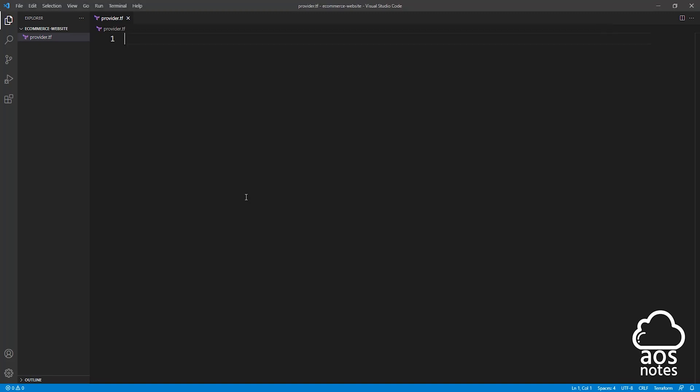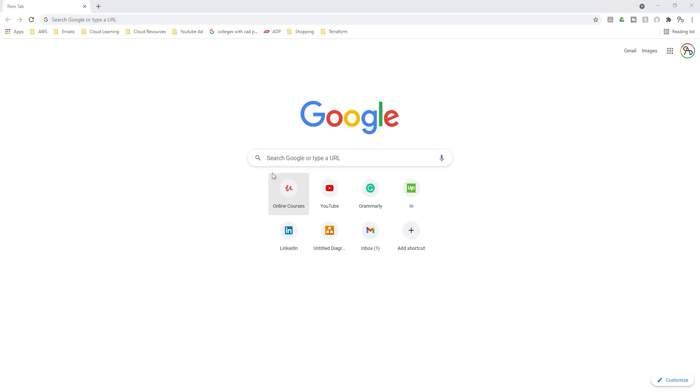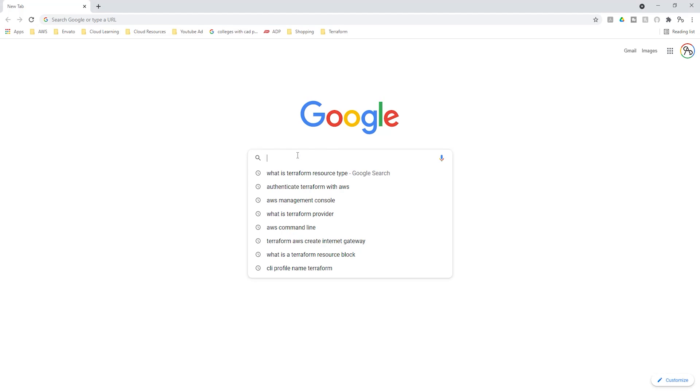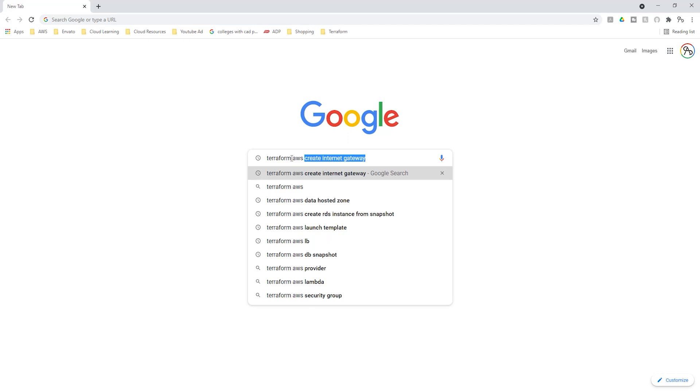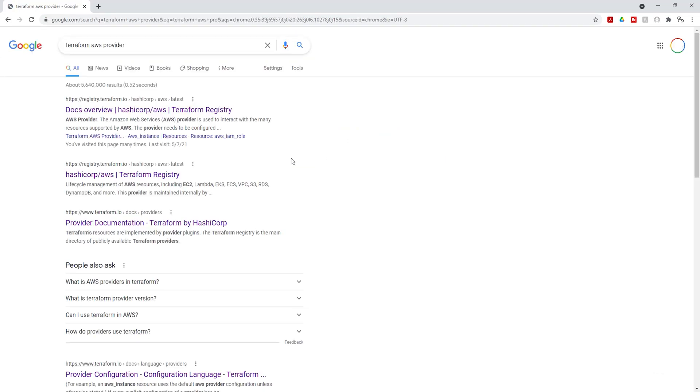To authenticate Terraform with our AWS account, open Google and search for Terraform AWS provider. Press enter. Under the search results, I'm going to select this.